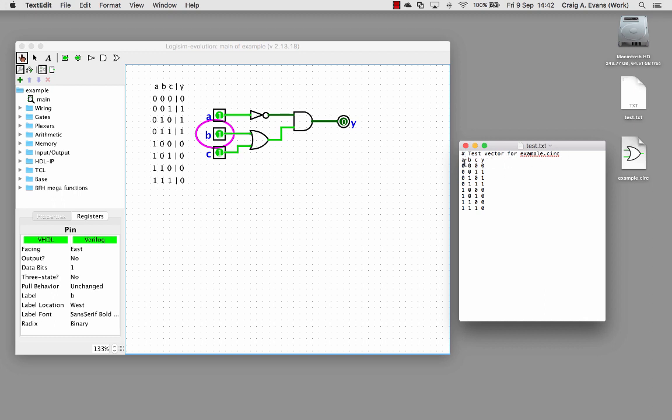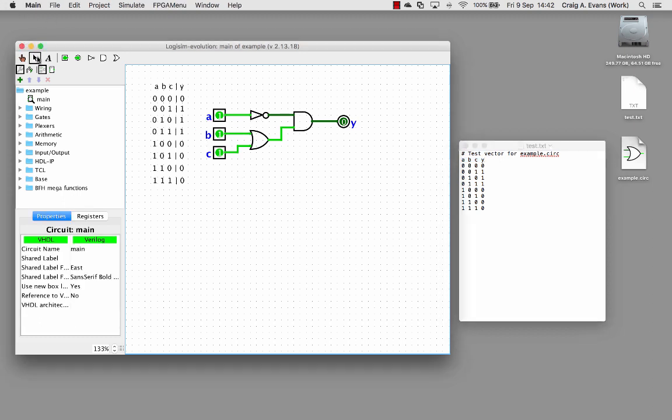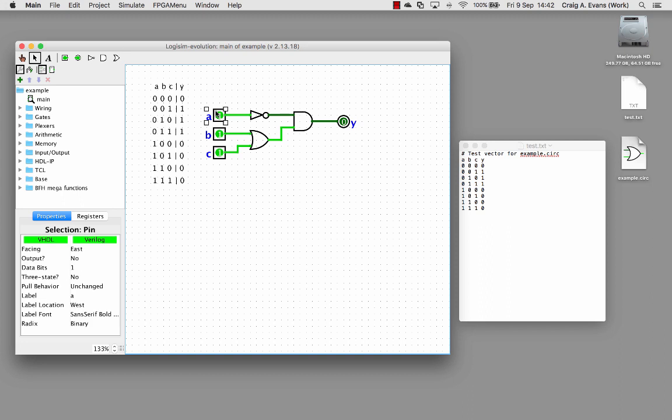On the next line down I've just got A, B, C and Y. These are our inputs and outputs. It's very important to match up these. You can see on these three input pins if I select A I've given this a label A, B, C and so on.